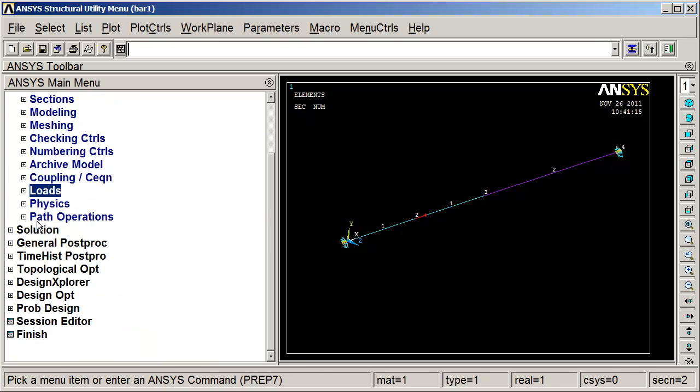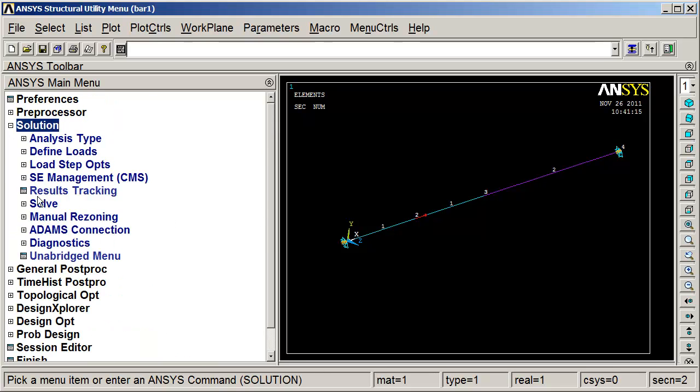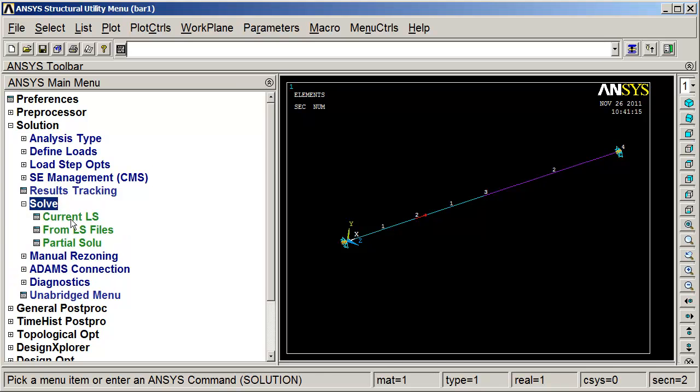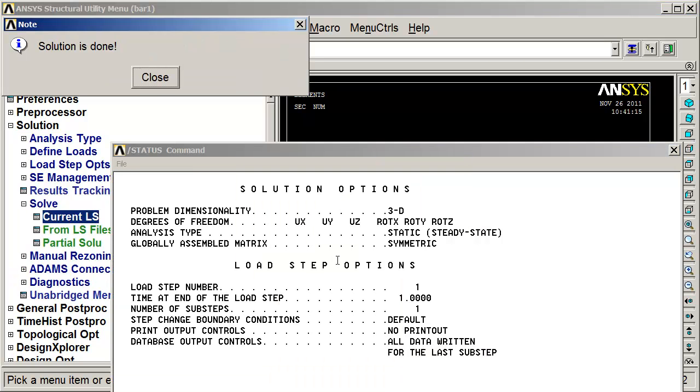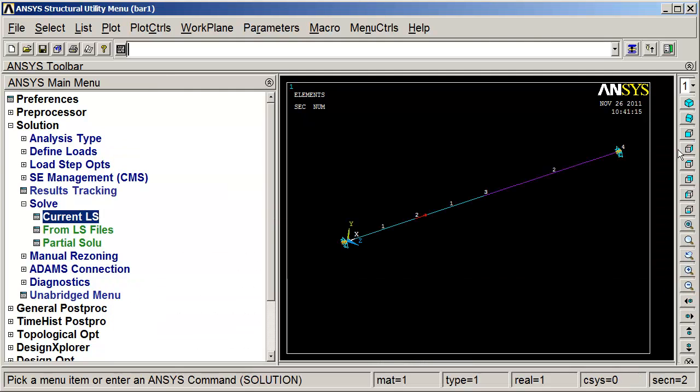Here we'll go into solution, solve, solve current. Solution done, looks good.